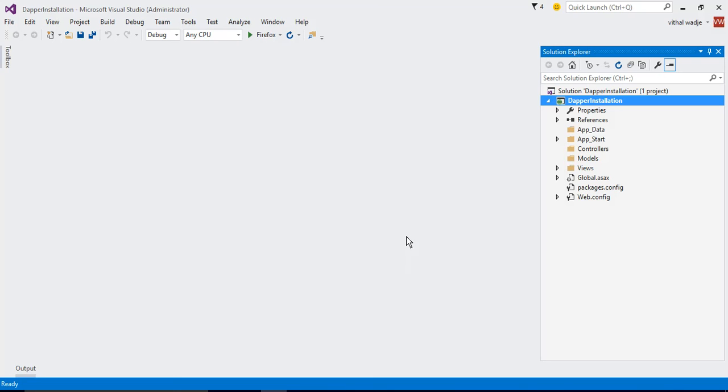we will learn how to install Dapper ORM into your .NET related projects such as ASP.NET or MVC. In this tutorial, we can see how to install Dapper ORM into an MVC project. You can install Dapper ORM also in ASP.NET projects, but in this example, I will show you how to install Dapper ORM into an MVC project.